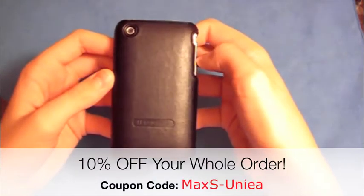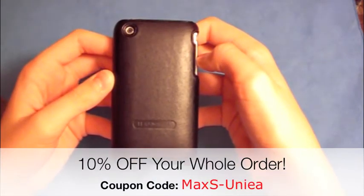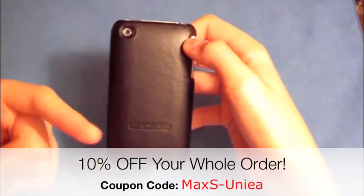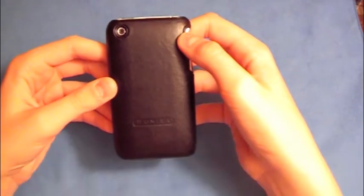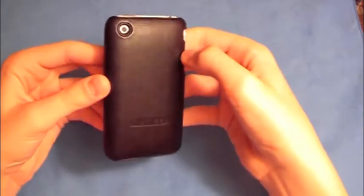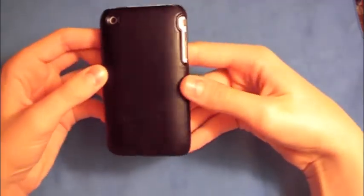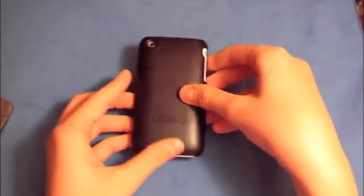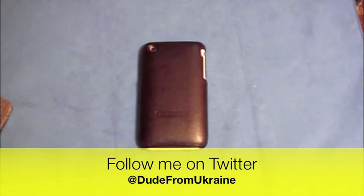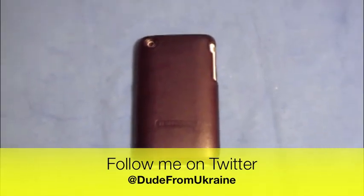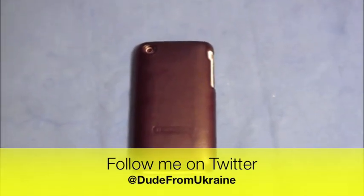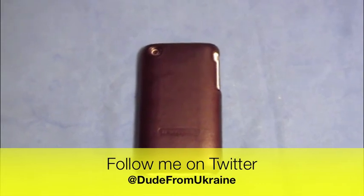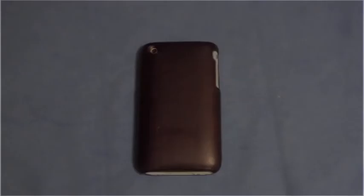I'll post it right here in the description. You will get 10% off your order, so that's pretty cool. They're giving you a discount, that's really nice. So that's pretty much it. Check it out if you really like this case. They also have a few other cases out there on their website, silicone and a few other holsters and stuff like that. All right guys, thank you for watching. Follow me on Twitter, twitter.com/DudeFromUkraine for more information. All right guys, later.